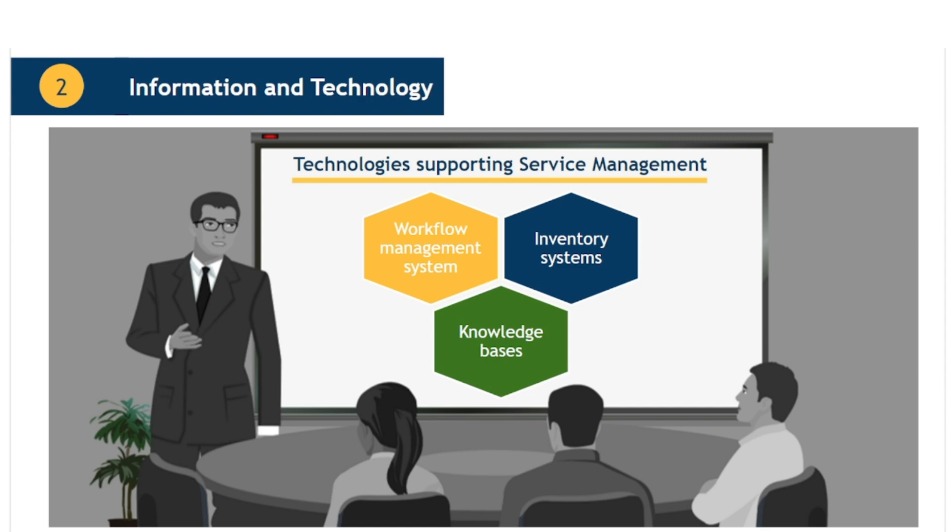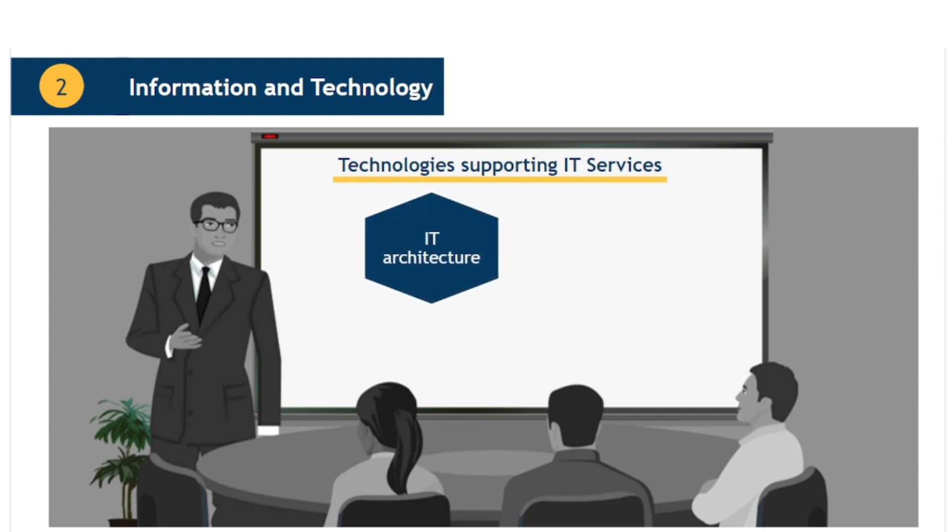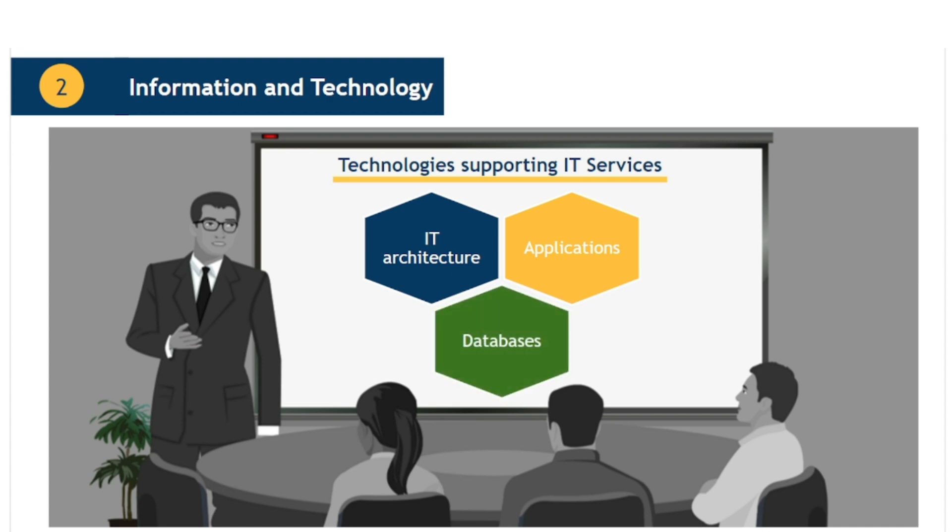Examples of information and technologies which support the services themselves include IT architecture. The many layers of hardware and software that create the infrastructure across which the service is delivered. Applications. The program or group of programs that provide the functionality required by the user to achieve their outcomes. Databases. The repositories where data is held in a secure, organised and usable way.